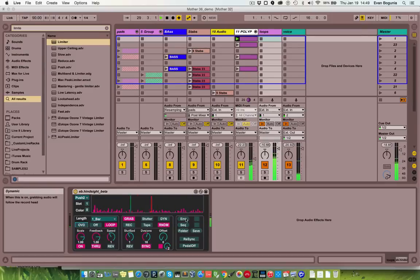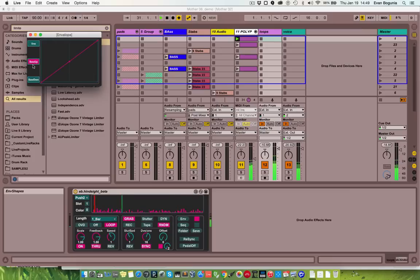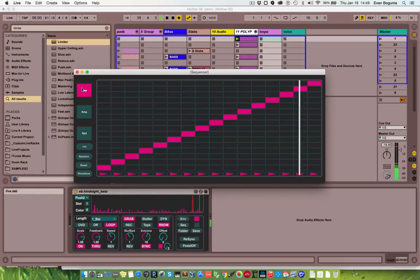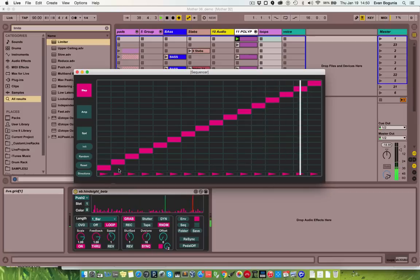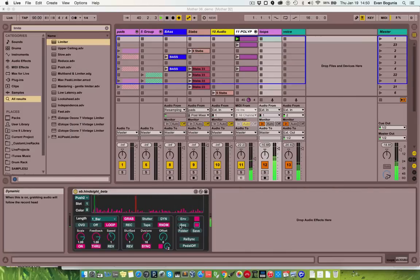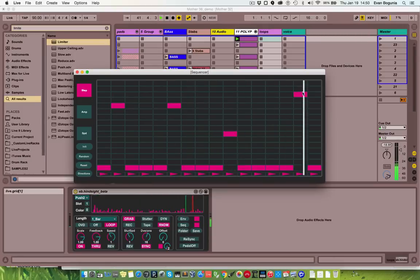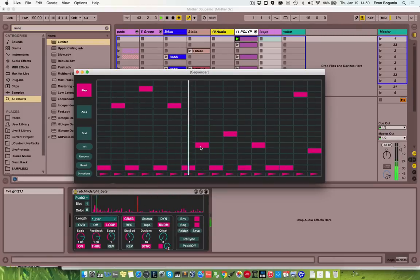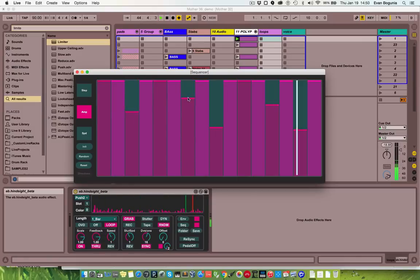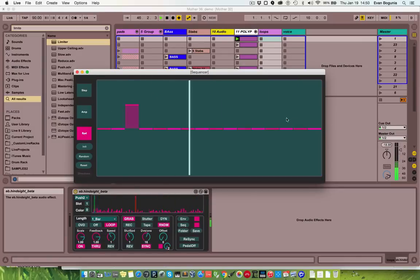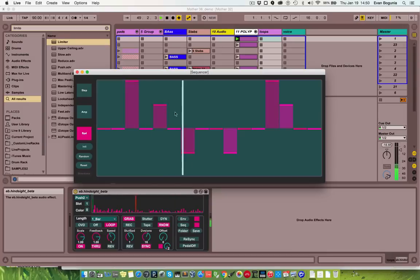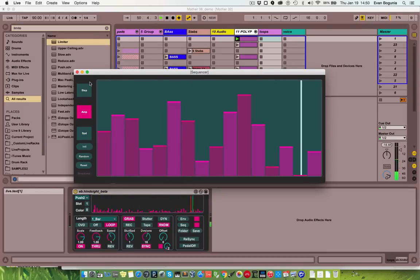The stutters have an envelope — you can turn that on and hear how it affects the sound. The real fun starts when we open up the sequencer. It has position, direction, amplitude, and speed. You can zero this out so it's just playing back the first slice, and you can randomize all of this, as with any good stutter sequencer.